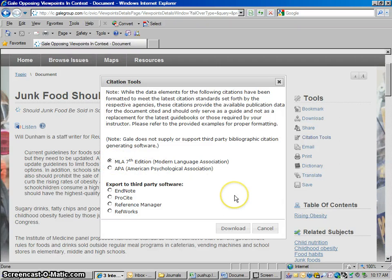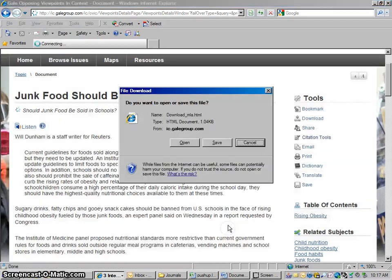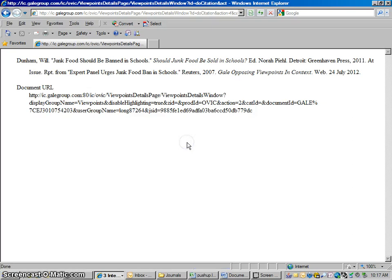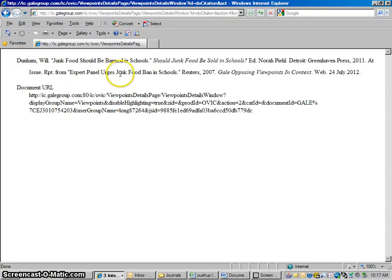We're not actually going to download it, but we have to click download to trigger this. So we click download, and then open. And it opens up to a good looking citation here. We'll have to fix a few things with it, but it looks pretty good. You don't need this URL, so we won't worry about that.